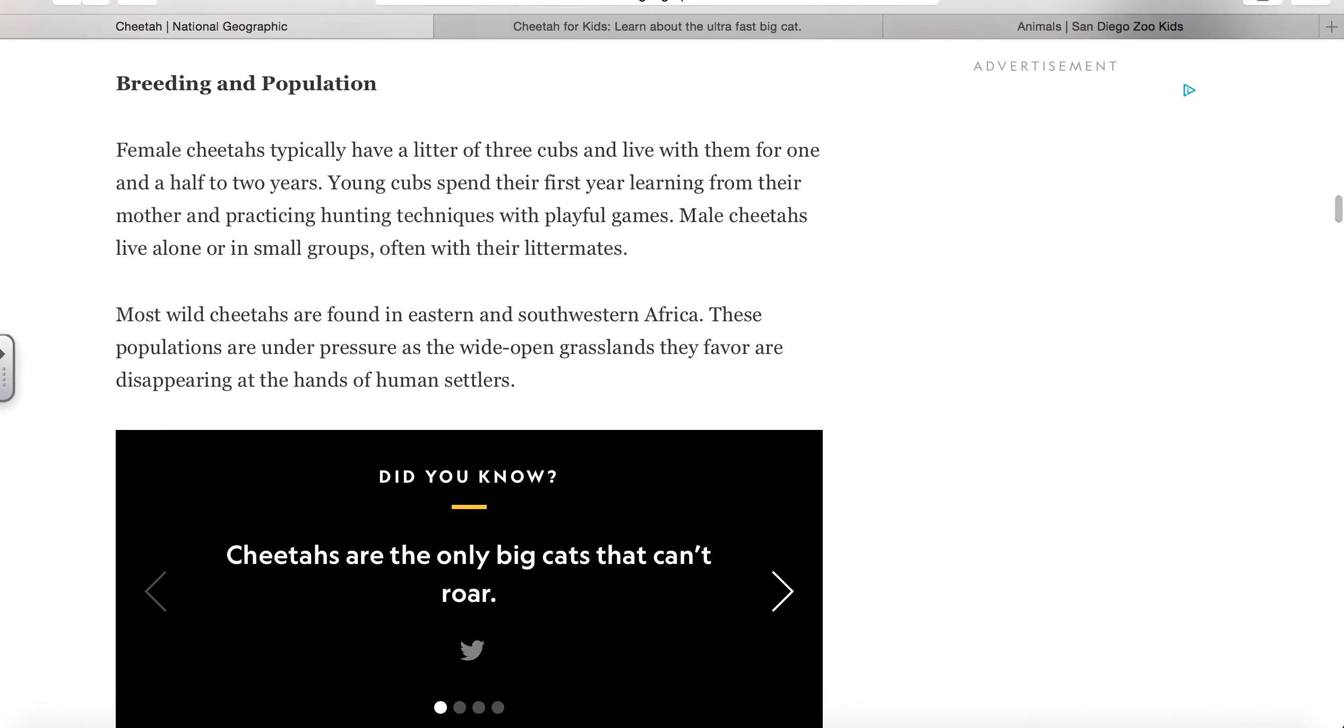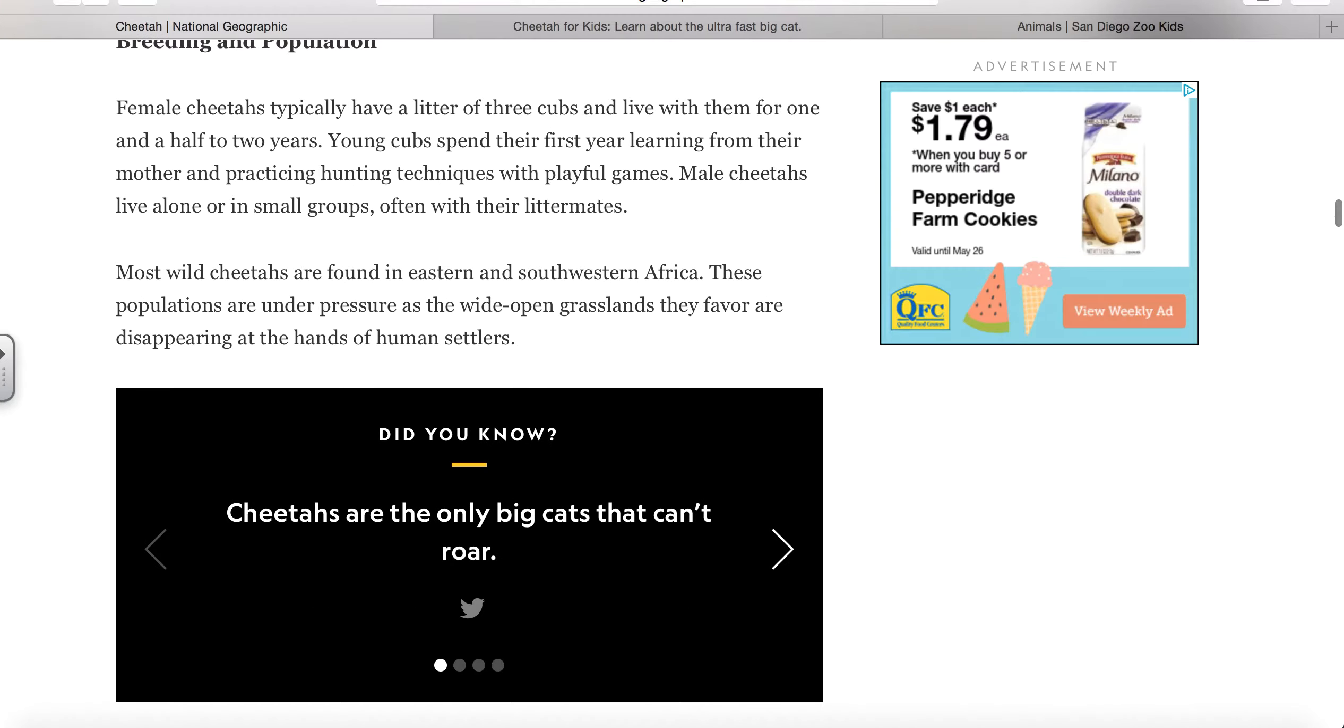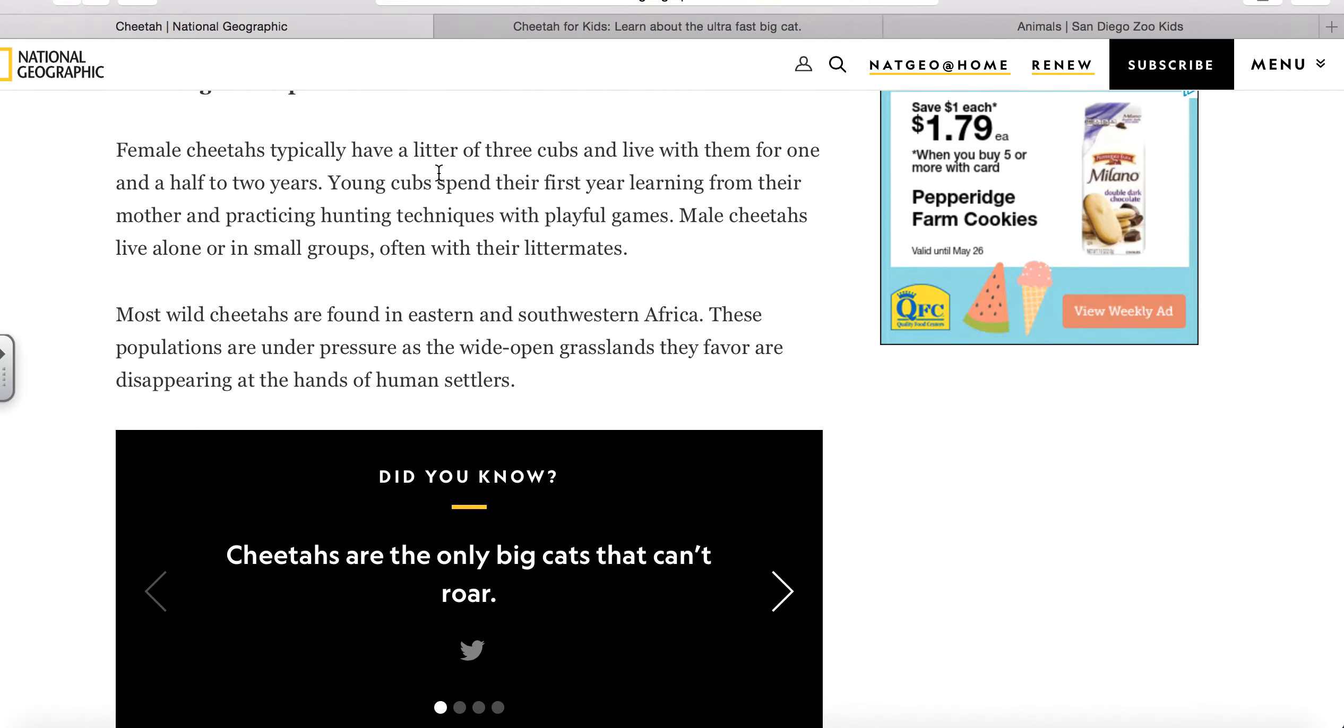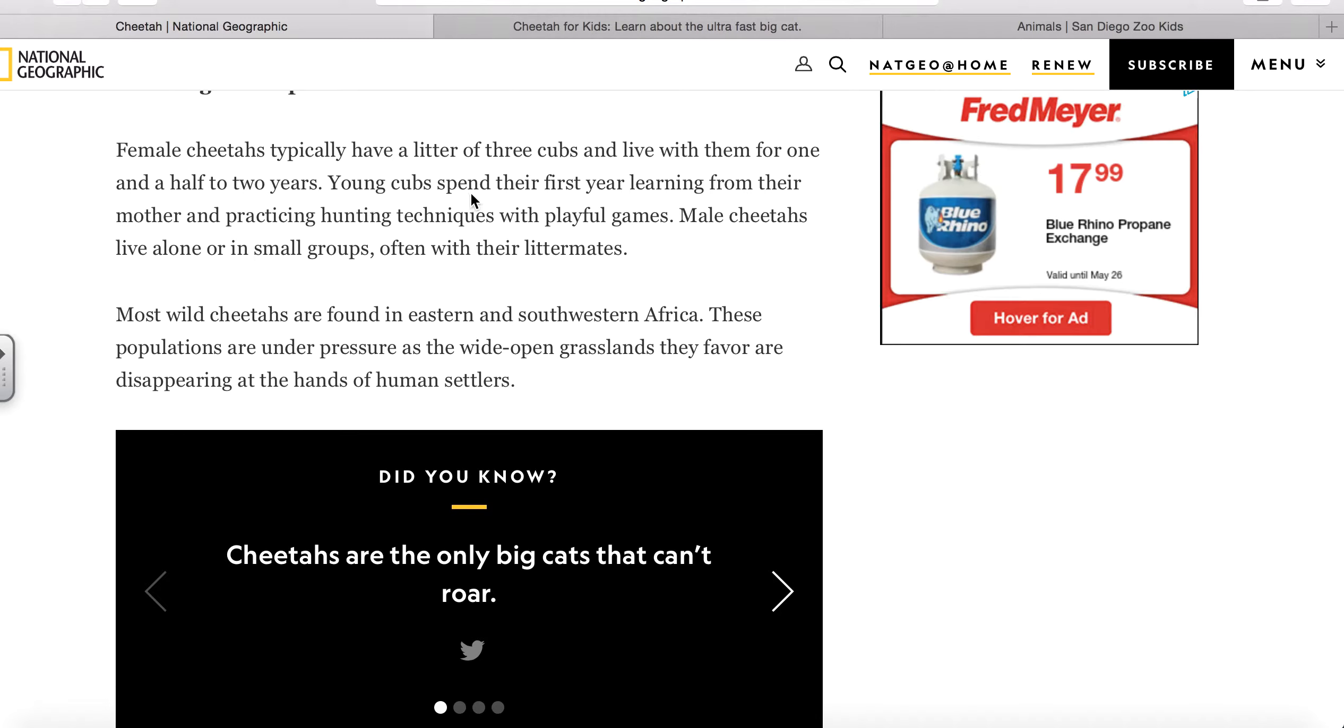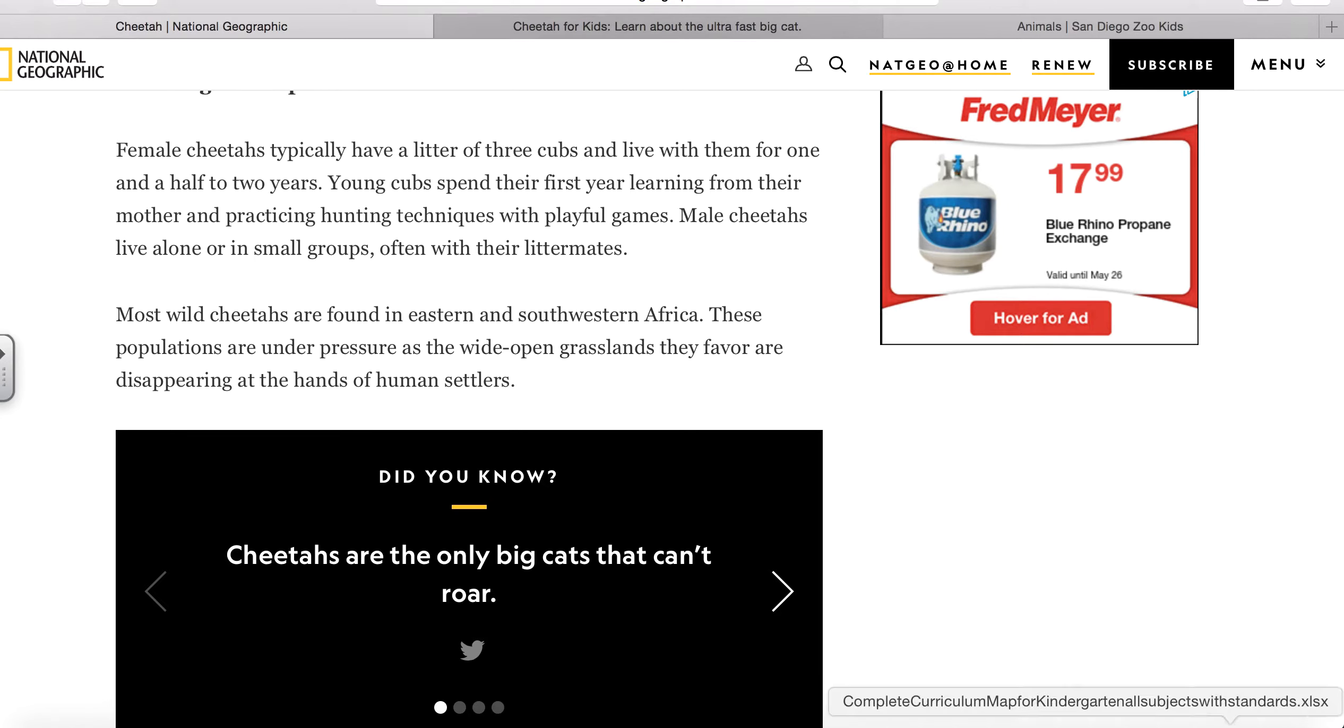The reason I chose the parenting style is right here. It says female cheetahs typically have litters of three cubs, so that's three babies, and they live with them for one and a half to two years. Cheetah cubs spend their first year learning from their mother and practicing hunting techniques with playful games. They just play around.